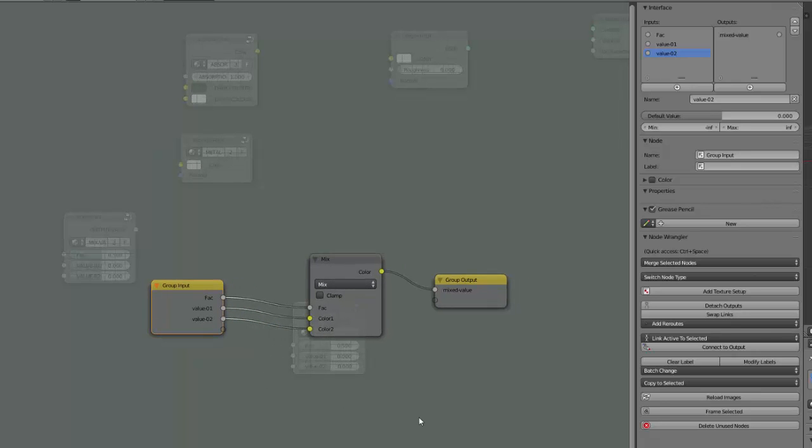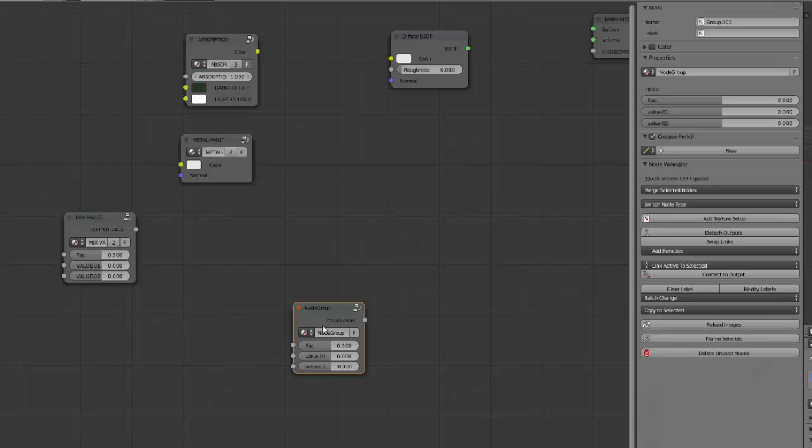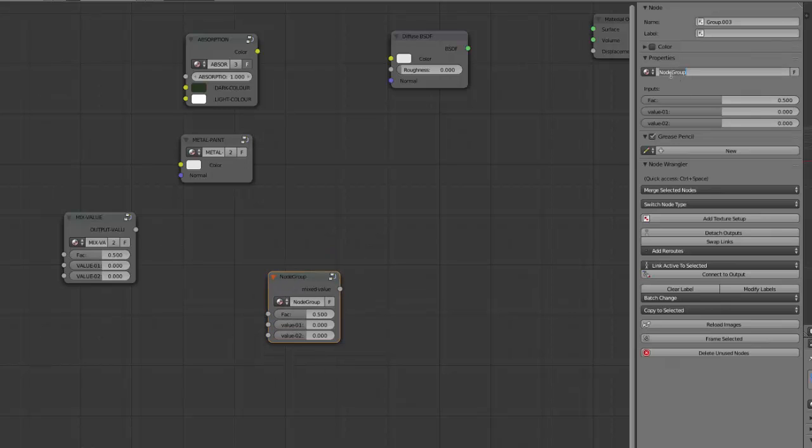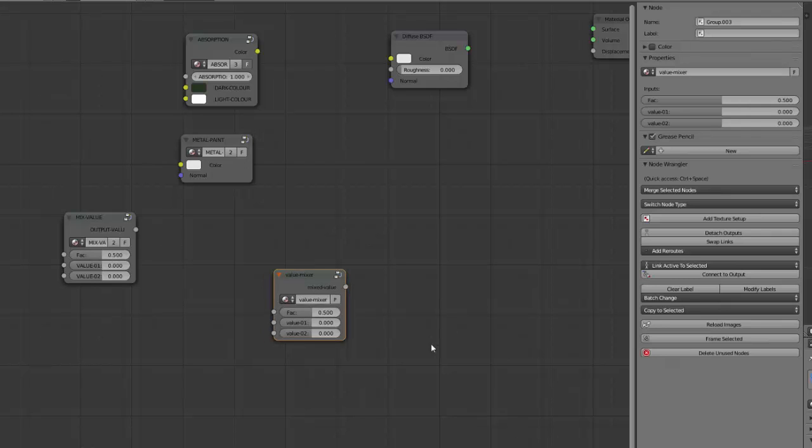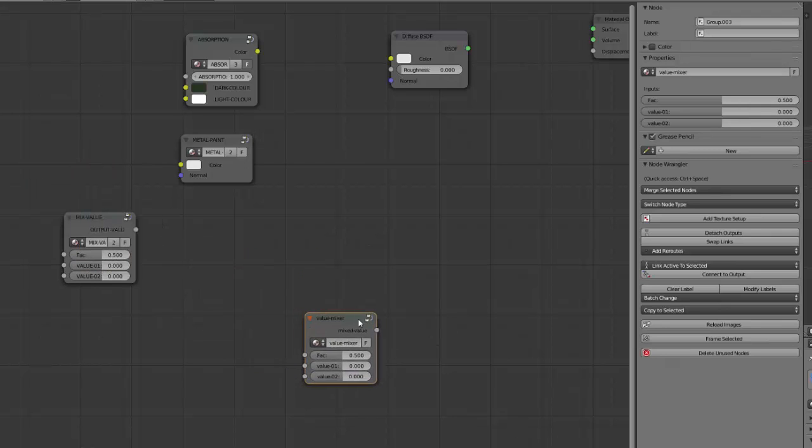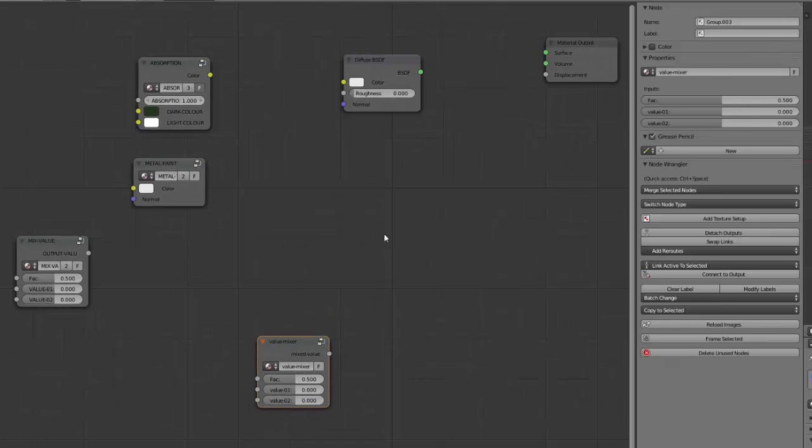Now I get out of this kind of edit mode or group mode by pressing Tab. I select my new group and we will rename it value mixer for example. Give it the name you want.